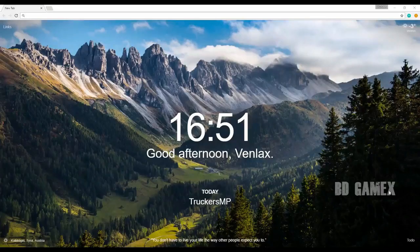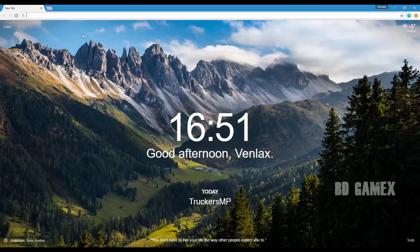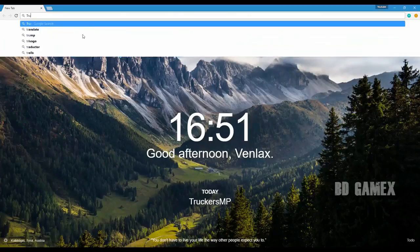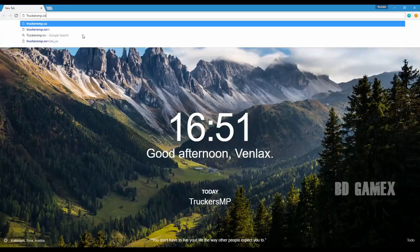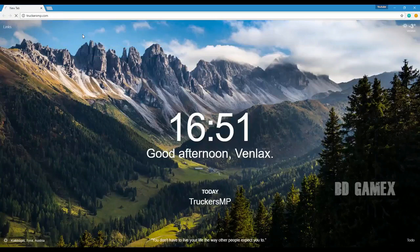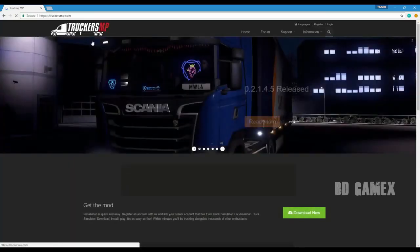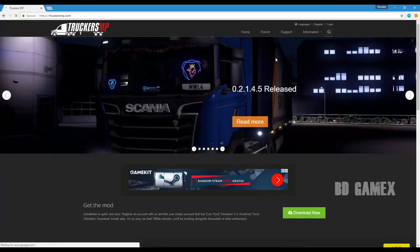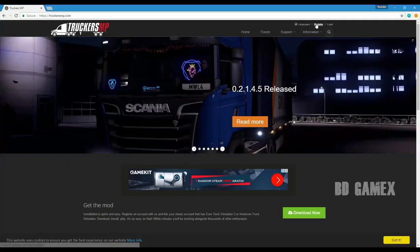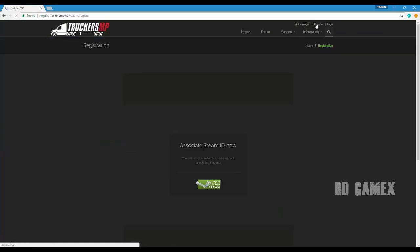Today I'll show you how to install TruckersMP for Euro Truck Simulator 2 or American Truck Simulator. First, you visit truckersmp.com. Then you select register and sign in through Steam.